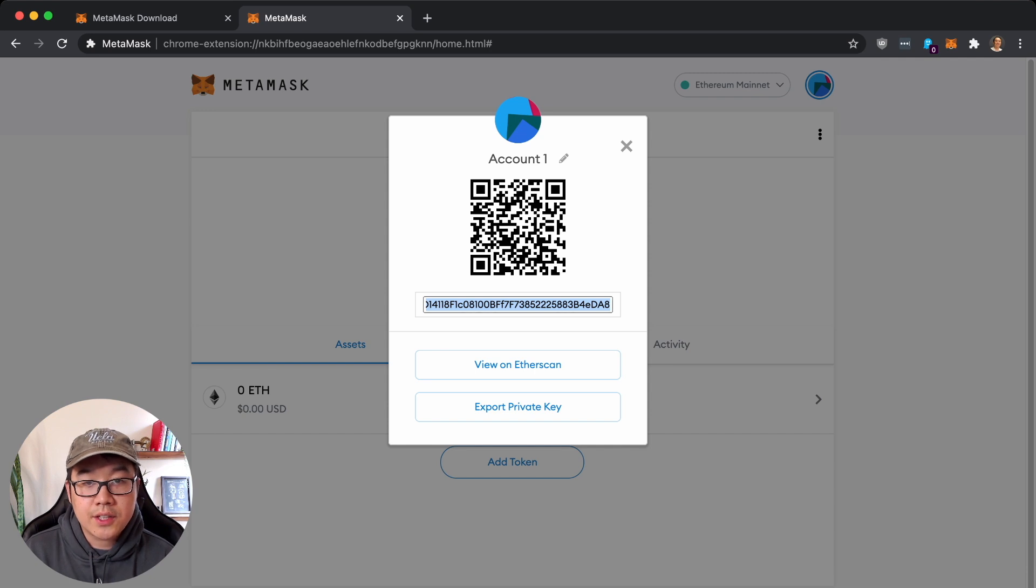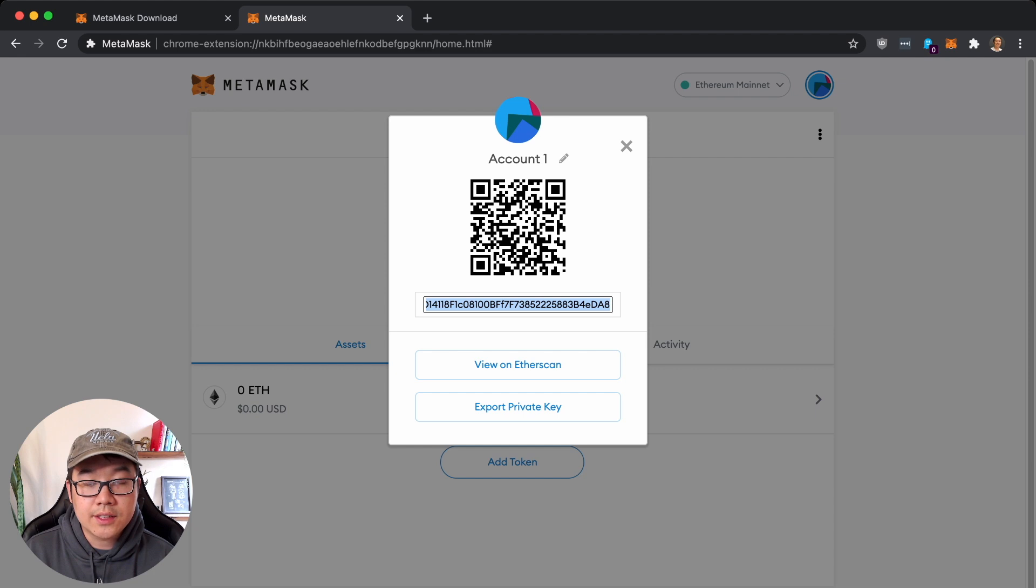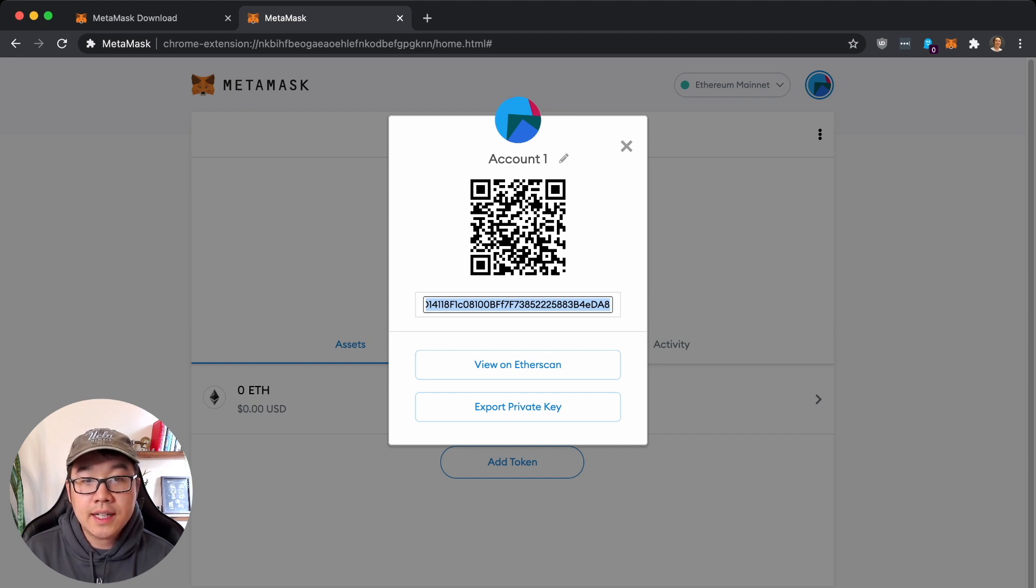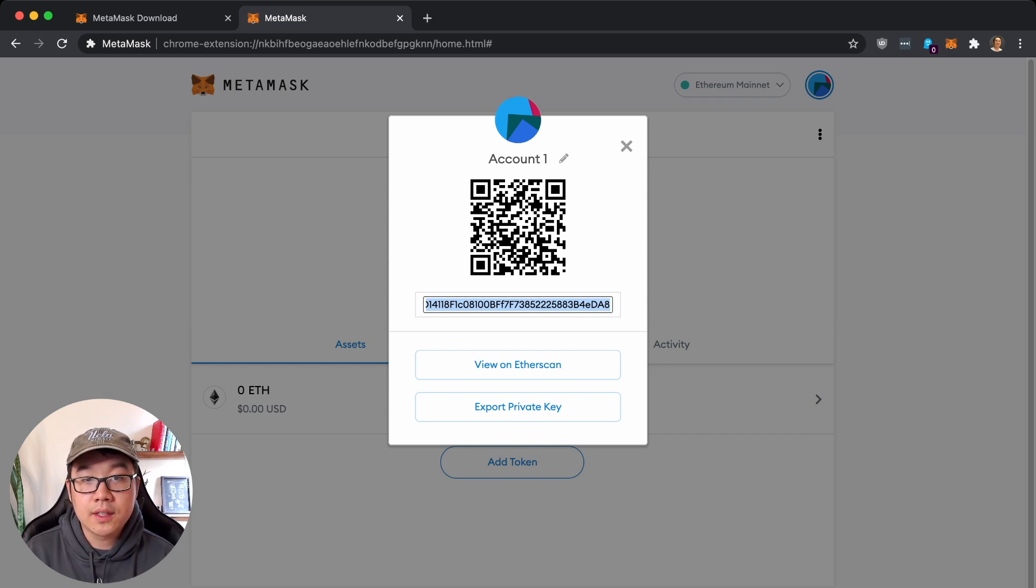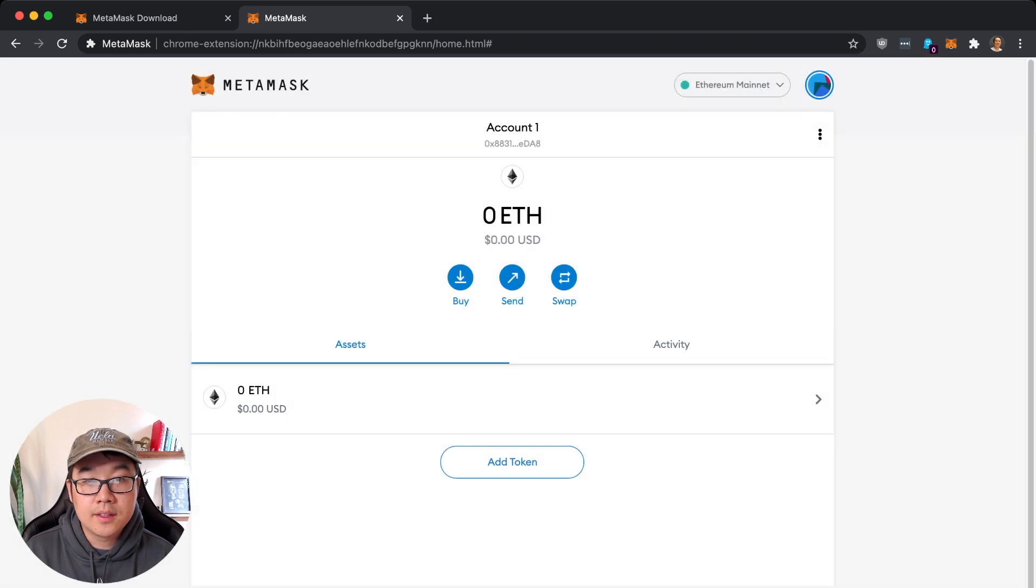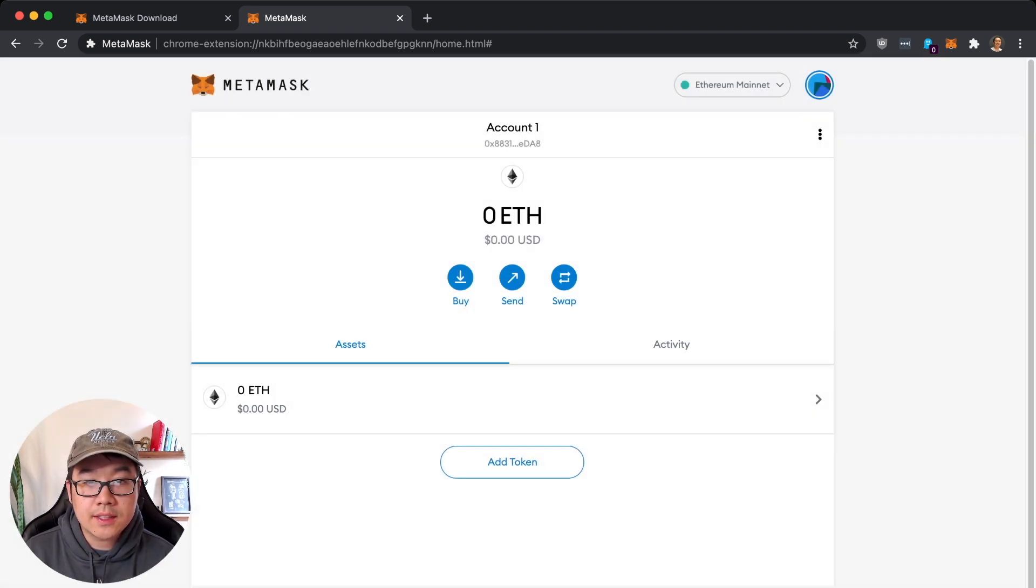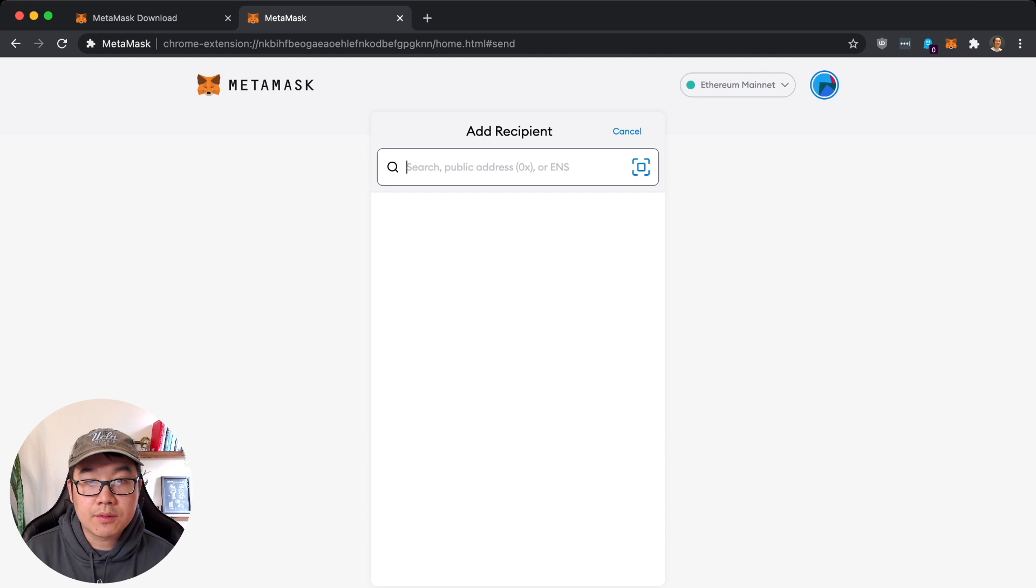And go on Coinbase and send ETH from other wallets that you have ETH already to this wallet, and then it's going to show up over here. Just a few other notes - you can also send here, add recipient, I'm not going to do that now, and also swap, but this doesn't have the tokens I want.